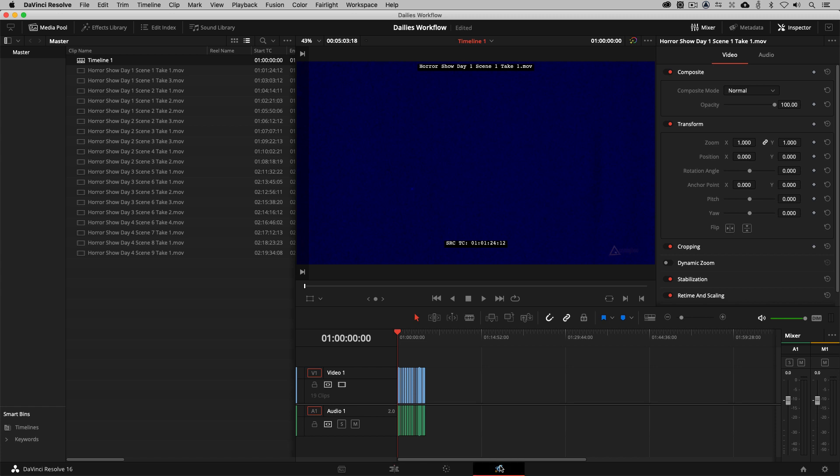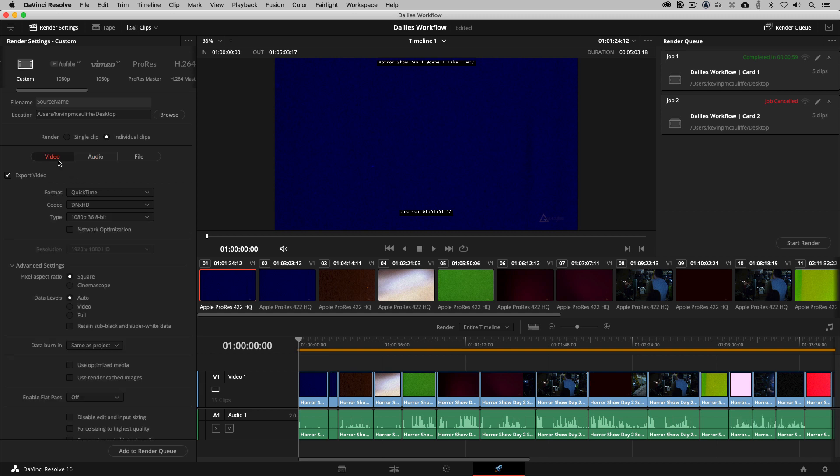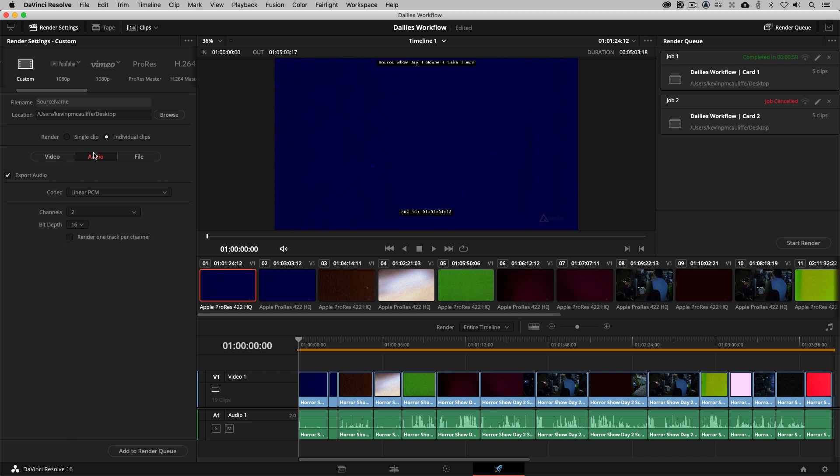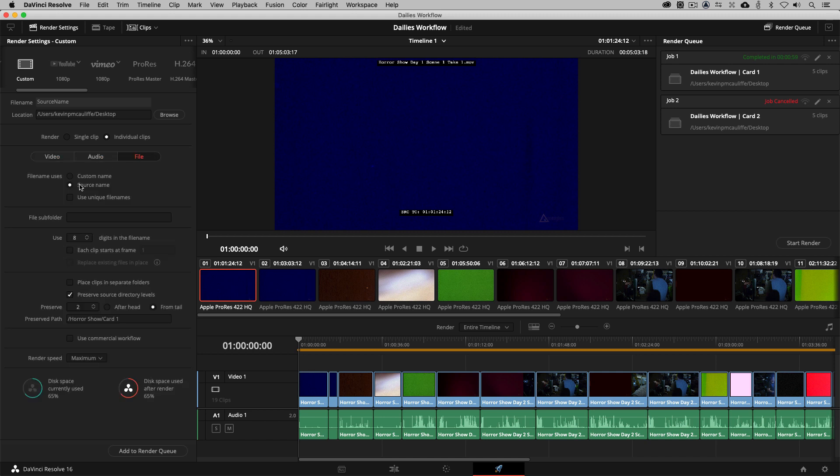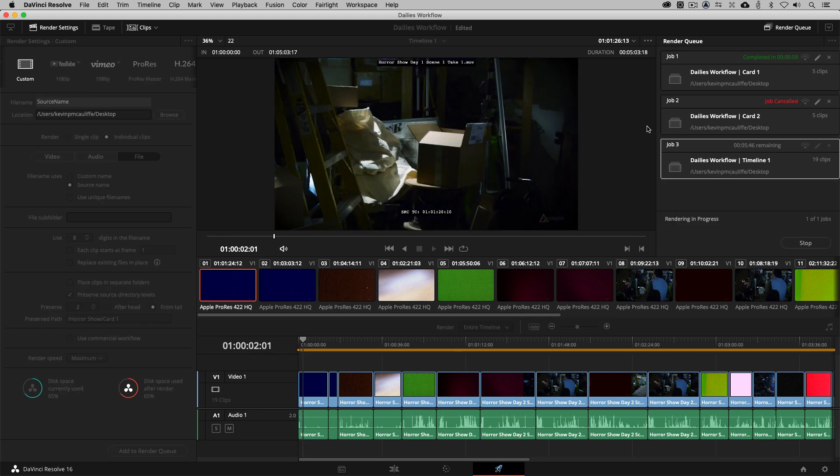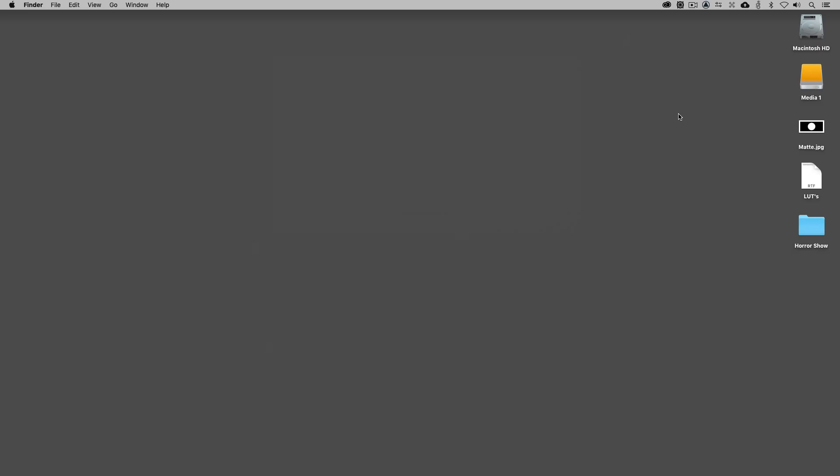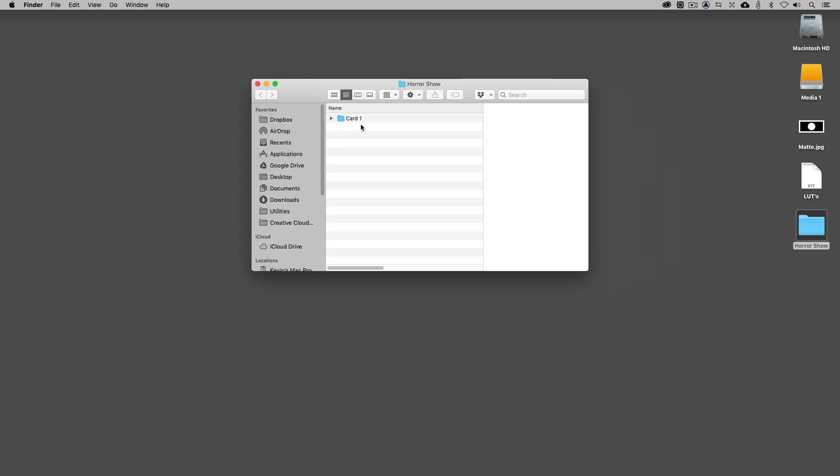When we come to the Render Module, again, there's no organization inside of Resolve. Everything's just lined up back to back. To be honest, I'm not even sure if these clips are in the right order as far as how they came in. Maybe it's card 4, card 2, card 3, card 1. But I'm just going to make sure here that I am still at DNX 36, which I am. The burn in is the same as the project. Audio is good to go. And with the file, we're using the source's name, Preserved 2 Levels. And you'll see the Preserve path is Horror Show Card 1 as an example. This is going to change based on where each one of these clips comes from. So at this point, if I was to add this to the Render Queue, and I was to simply say Go, we'll give Resolve a second here to start rendering a couple of these off. And then what we're going to do is we're going to hide out of Resolve, and you'll see that that Horror Show folder has been created. And inside it is a folder called Card 1, and there are the clips that are currently rendering into this folder.